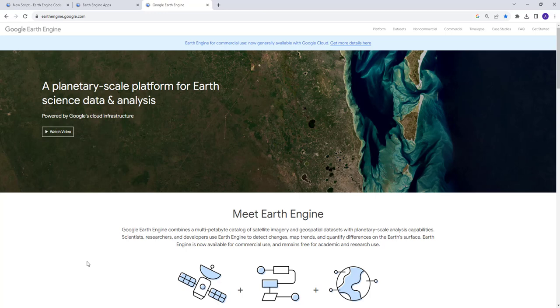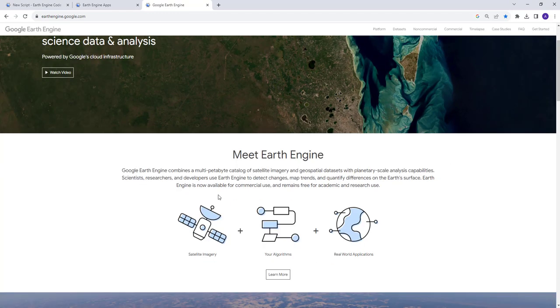Hi everyone. Welcome to this lecture. In this lecture, we're going to learn how we can do a pretty simple Earth Engine-based web application — a lat-long locator using the Earth Engine Cloud API.